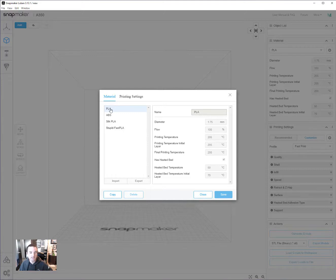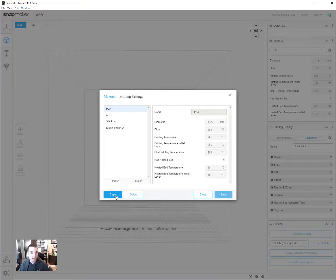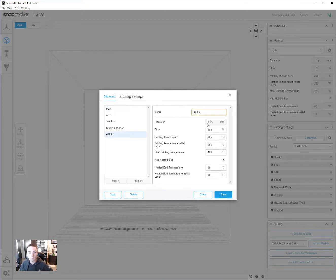So starting with PLA, let's say I wanted to print it just a little colder. So then I hit copy. That's how you make a new one. Copy is apparently the word for make new, which is not real intuitive, but that's what they do.